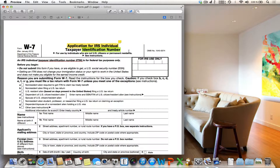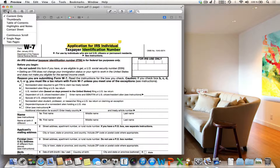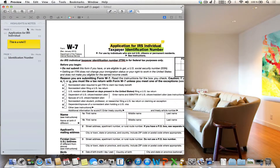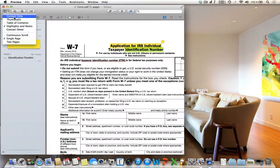Especially if you are working with large documents, it is useful to have a summary of all highlights and notes. In Preview this is no problem. Click on 'View', then 'Options', and select 'Highlights and Notes'. Now you can see a summary of all your highlights and notes on the left side of the screen. Let's change the view back to content only.